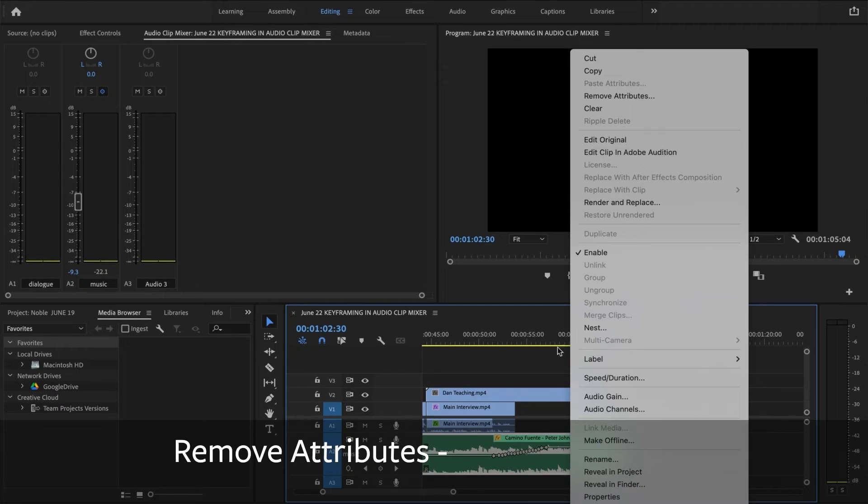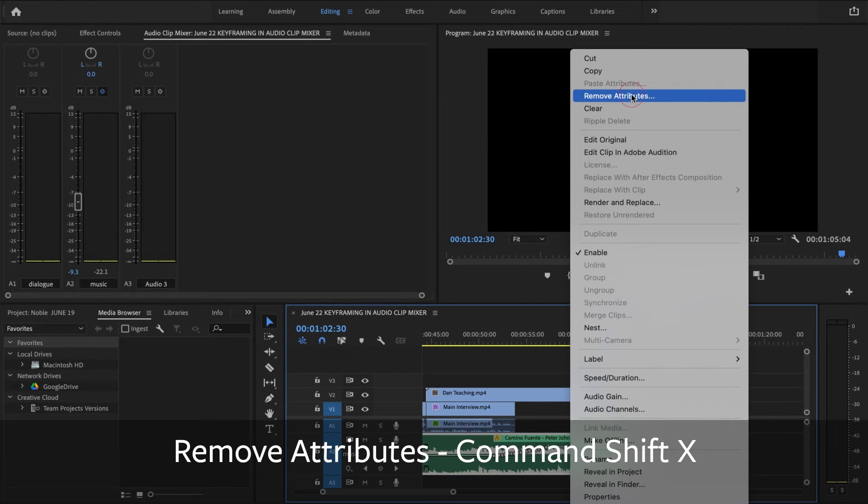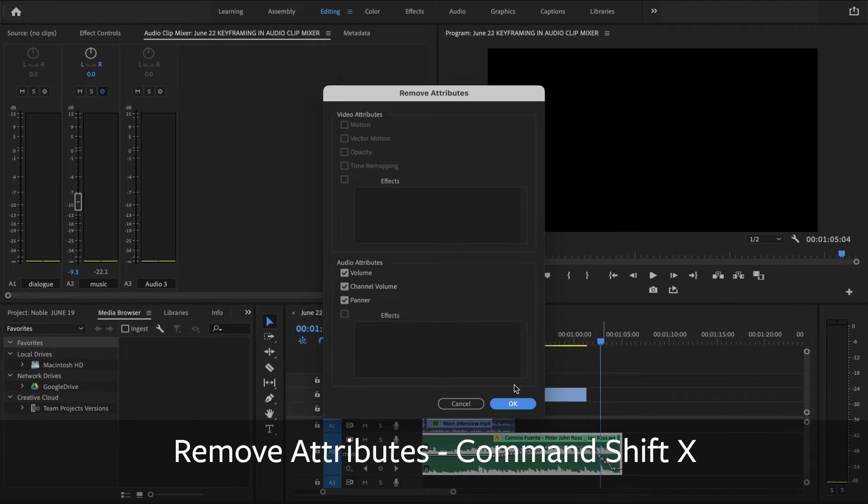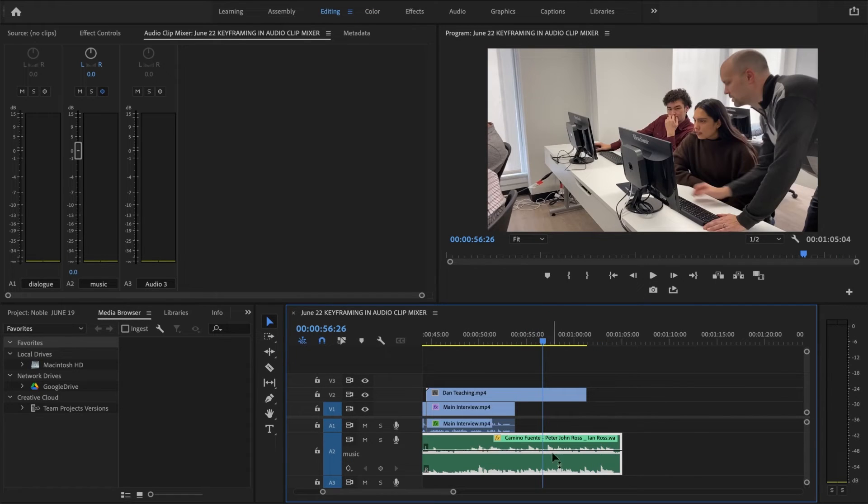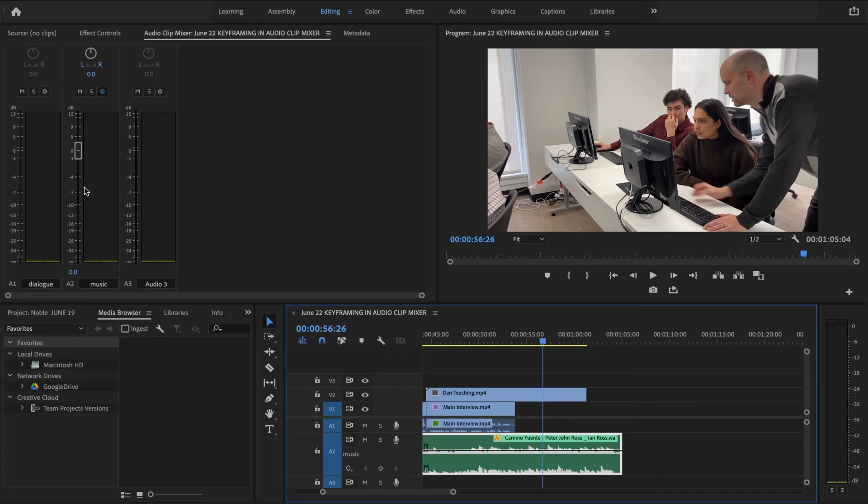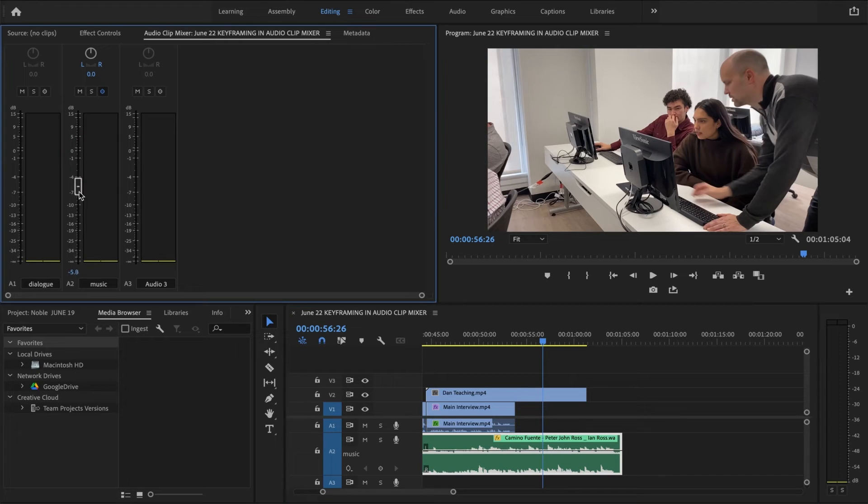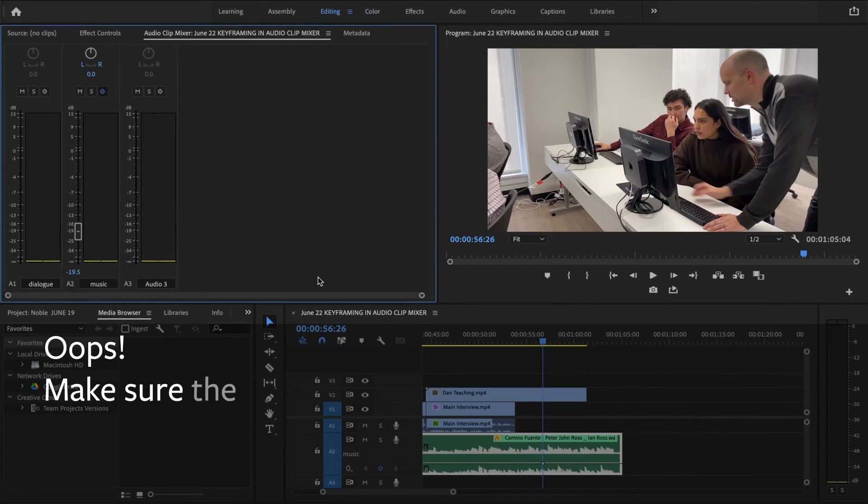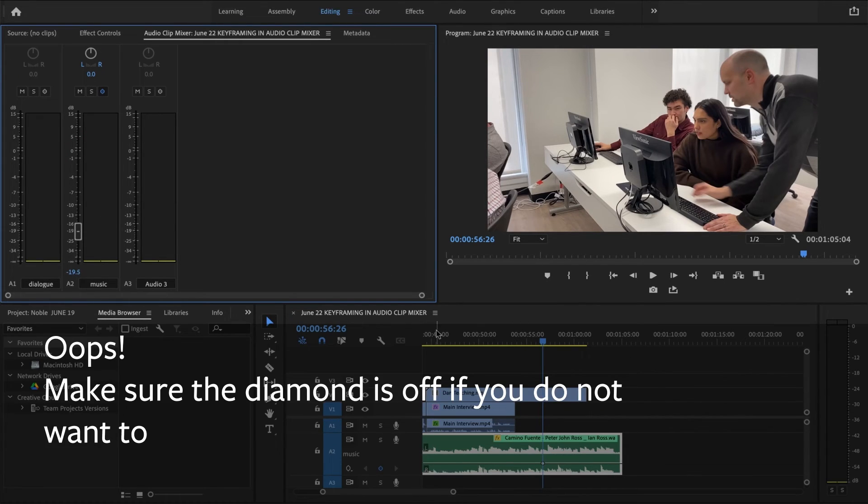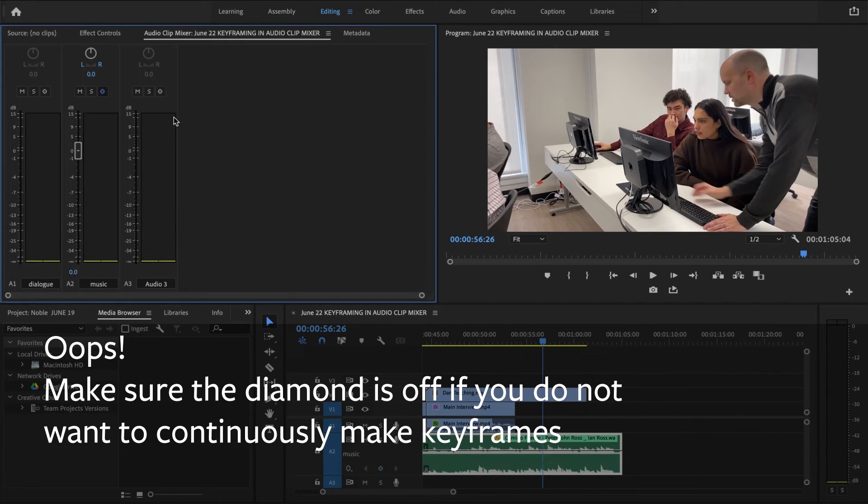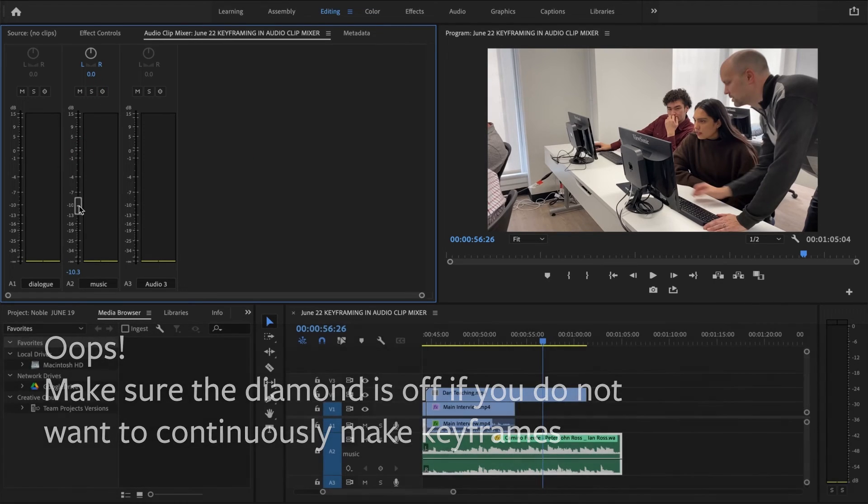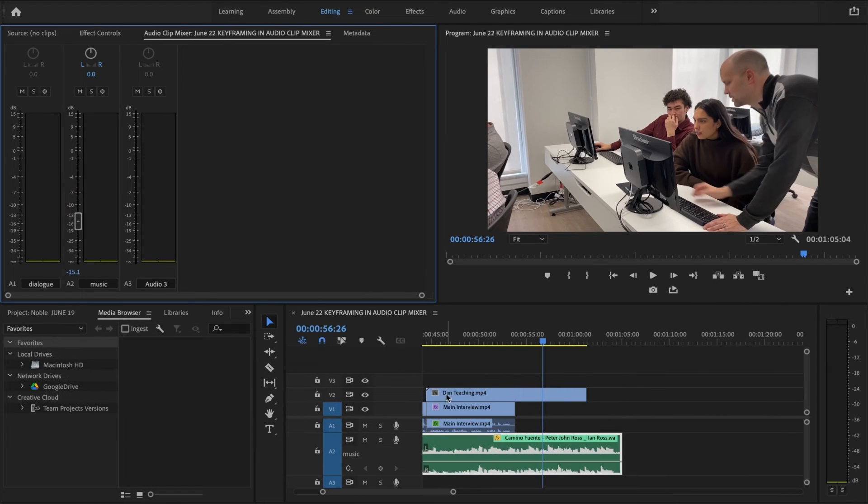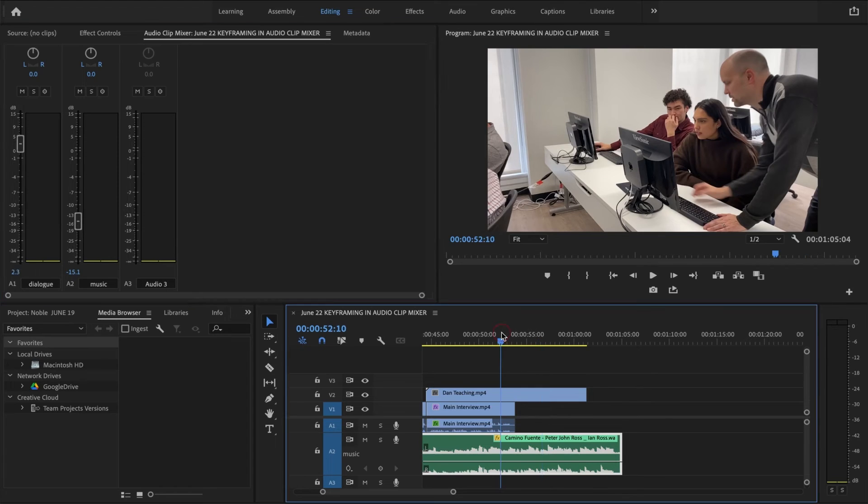I'm going to remove attributes. And I'm going to do this again. I'm going to first just uniformly lower my audio here. And whoops. Make sure you don't have the diamond on because that instantly creates a keyframe which I did by accident a second ago.